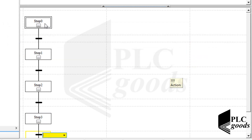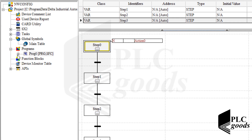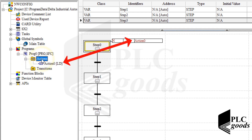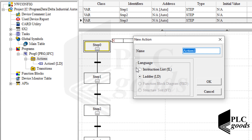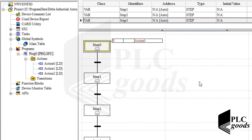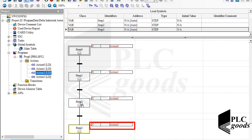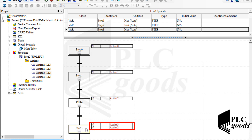Now let's see how actions can be created. Inside each action we can write a program that determines what the PLC should do. On the left side under the program's item we can see all created actions and also create new ones. The program has four steps so let's have four actions too. Note that a step can do more than one action, but for this simple program let's use one action for each step.